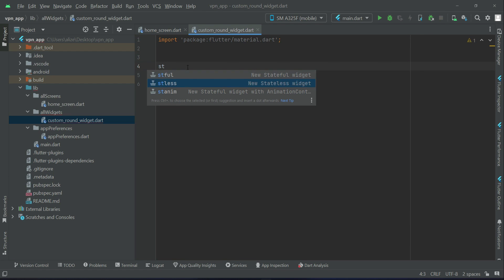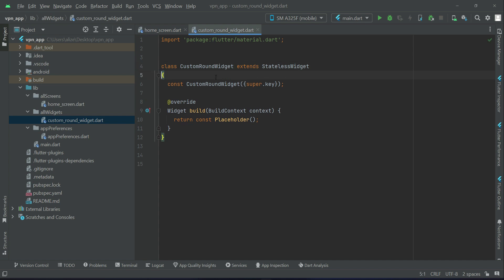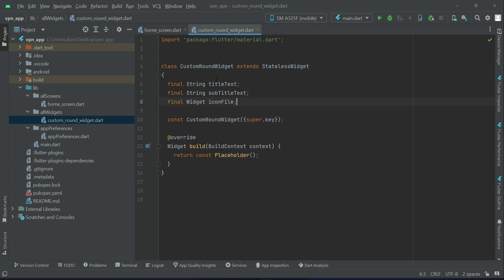Here we will receive parameters: the title text we want to display alongside the round widget, the subtitle we want to display around the round widget, and also the icon we want to display inside the round widget. So I will define variables: String titleText, String subtitleText, and Widget iconFile.